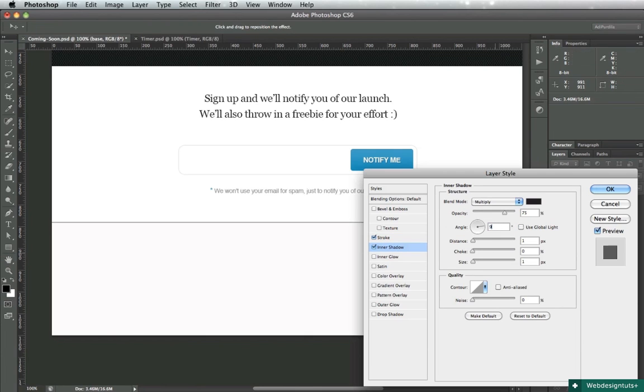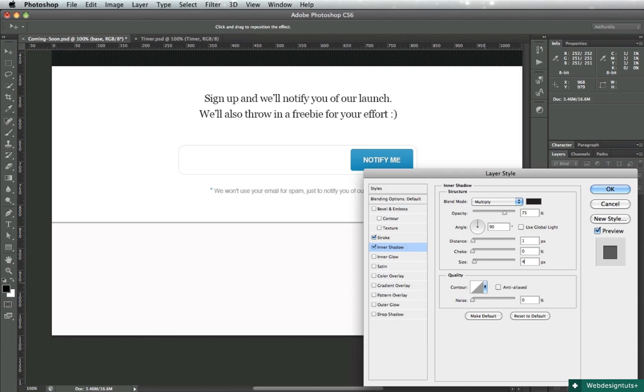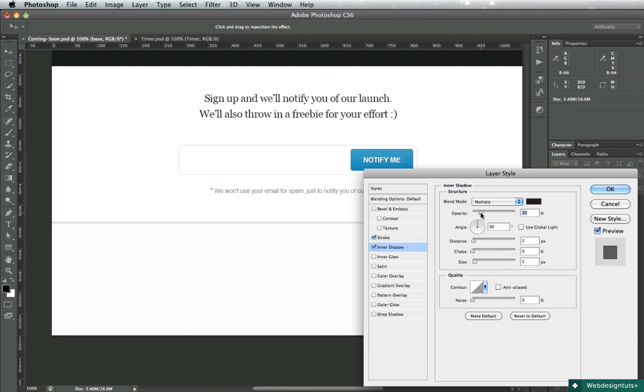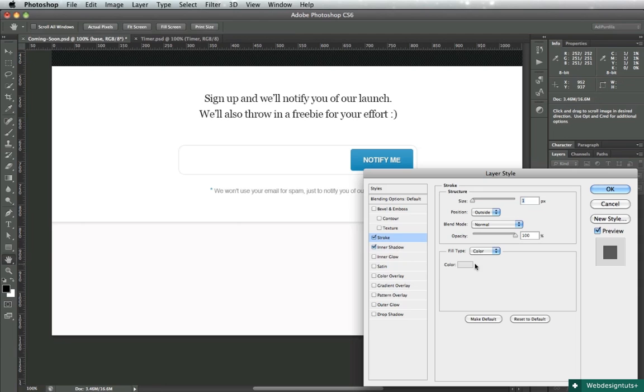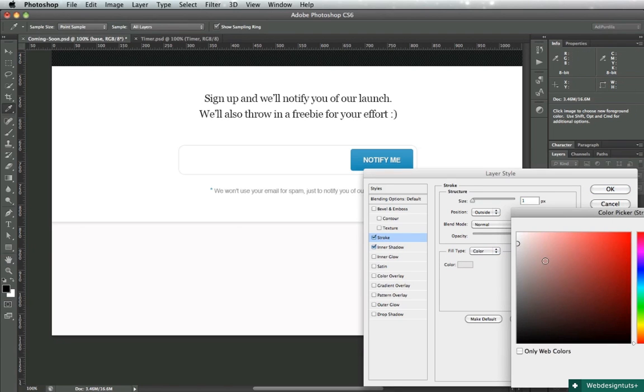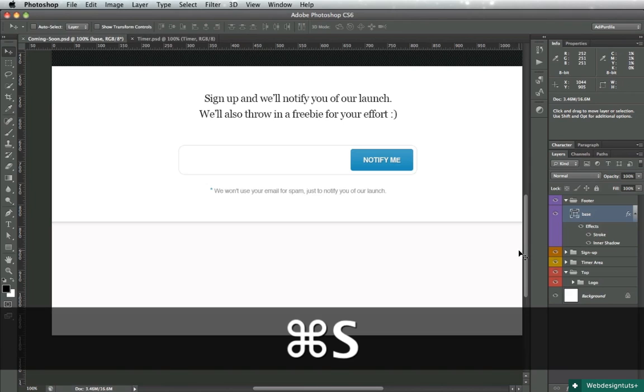And also I'll add a small inner shadow. Change the angle to 90 degrees. Size should be about 4, distance should be about 2. You can play around with the opacity - bring it down to about 20%. Change the distance to 1, and you can also increase the size to about 7. This is really up to you if you want to make the shadow more pronounced or just very subtle. I'll also darken the stroke just to create a bit of contrast.